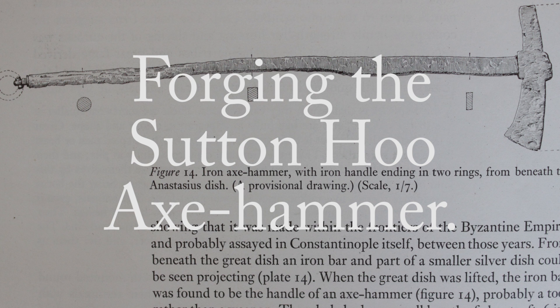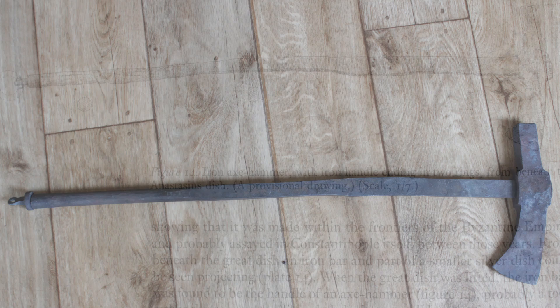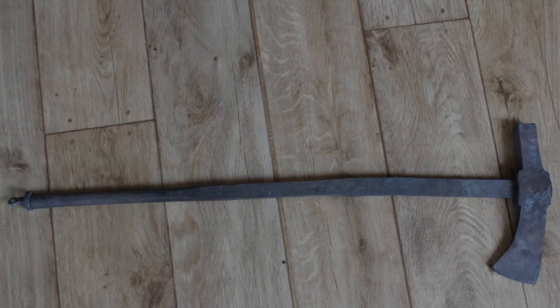Hello YouTube, welcome back. This is episode three of recreating the Sutton Hoo axe hammer. In this episode we are going to profile the head a little and we are going to fit the handle. We are also going to be replacing the swivel that I made in the first episode because I wasn't particularly happy with it.